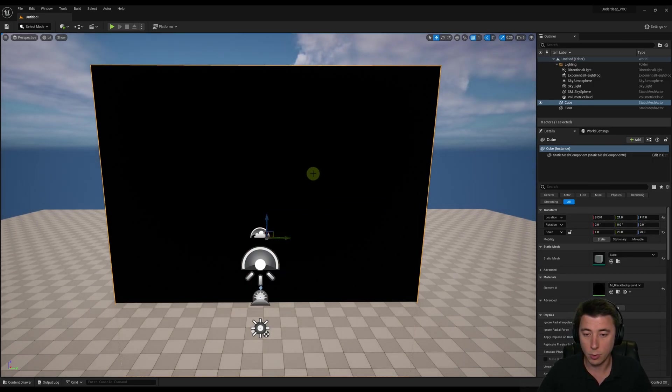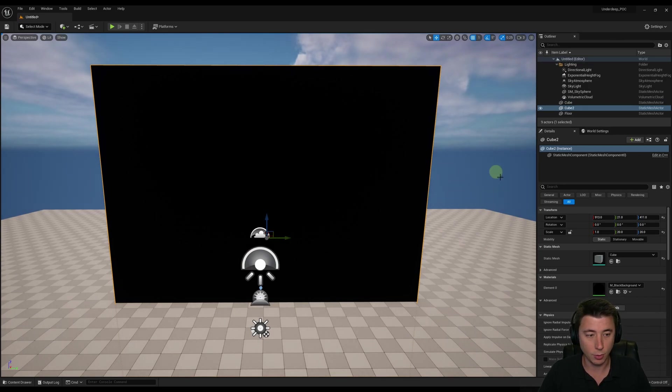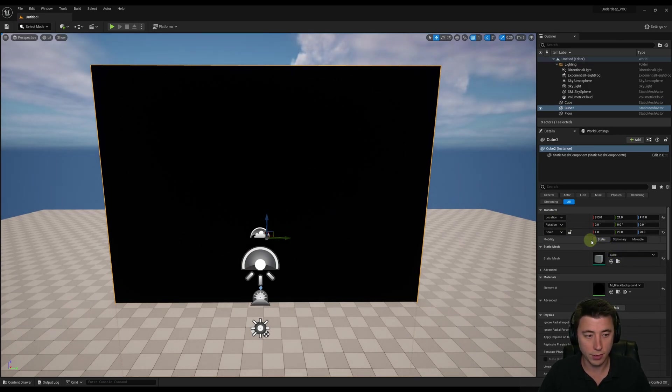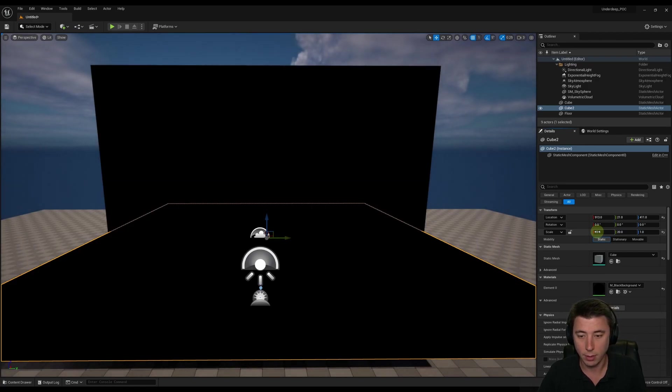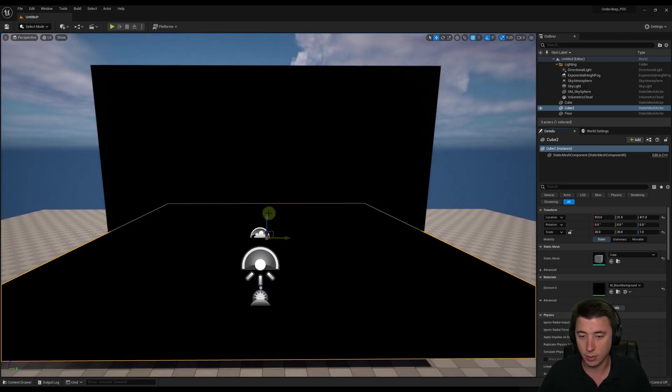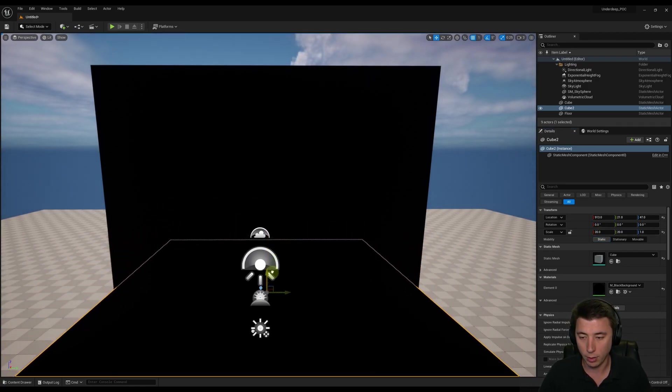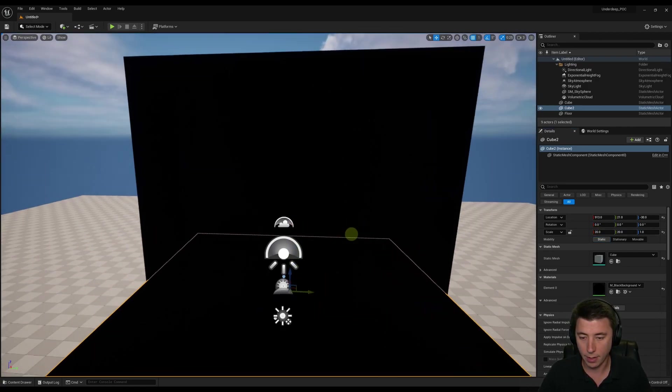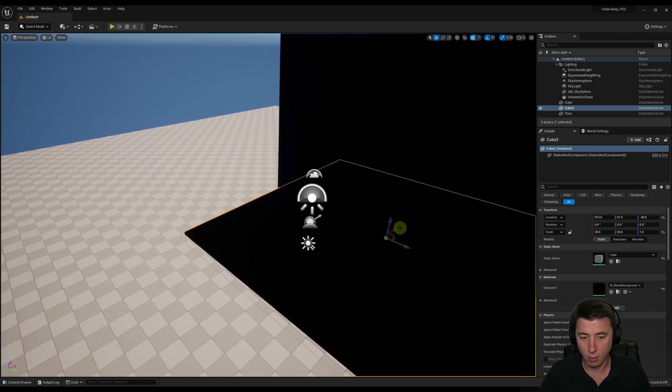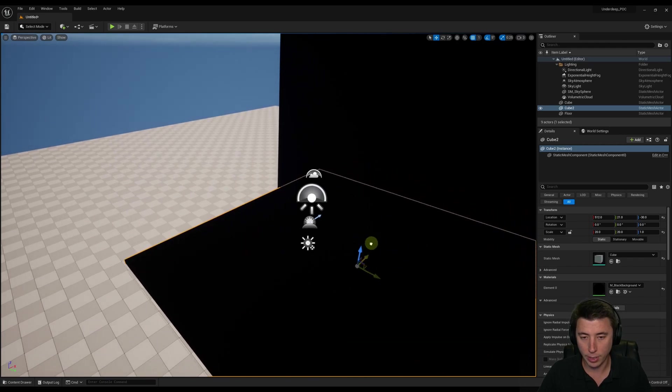Now we can duplicate this, Ctrl-C, copy, Ctrl-V, paste. And for the second one, I'm just going to make it 20 by 20 by 1. That's going to serve as the floor. So I'll put that right about there. I think I'll also move it out a little bit.